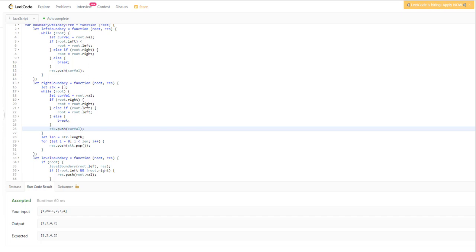We'll run the code now and see how it goes. Our solution is accepted with a runtime of around 60 milliseconds. Time complexity is O(n) — one complete traversal for leaves and two traversals up to depth for left and right boundaries. Space complexity is also O(n) because we're using two arrays: a result array and a stack array. Hope you liked this video. Don't forget to subscribe to this channel. Like, share, and comment. Thank you, have a good day, stay safe and stay healthy.